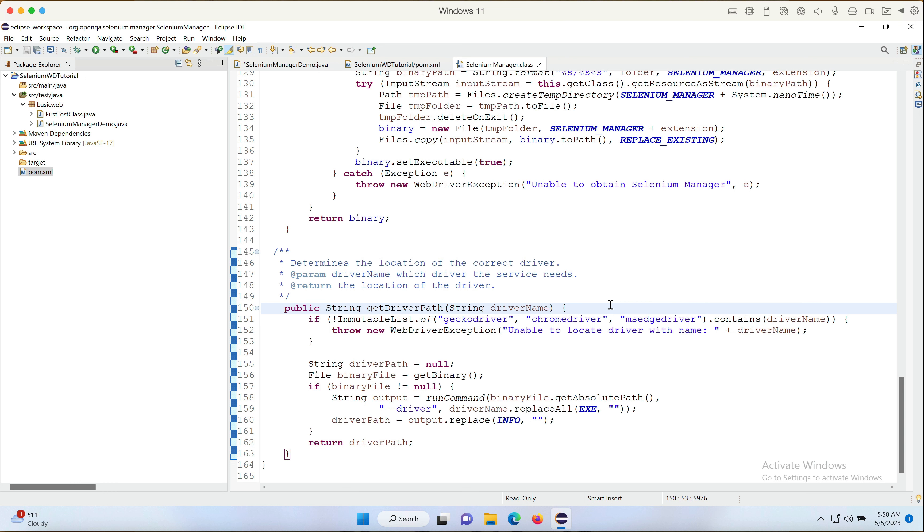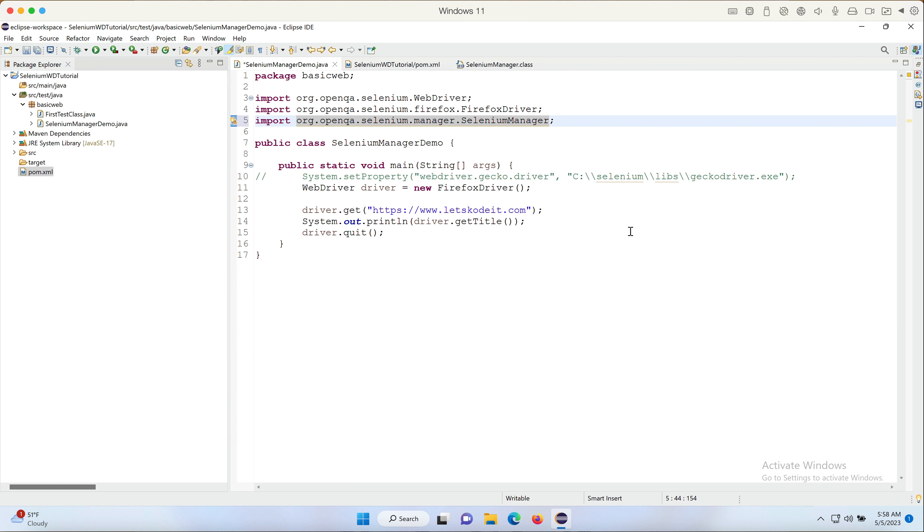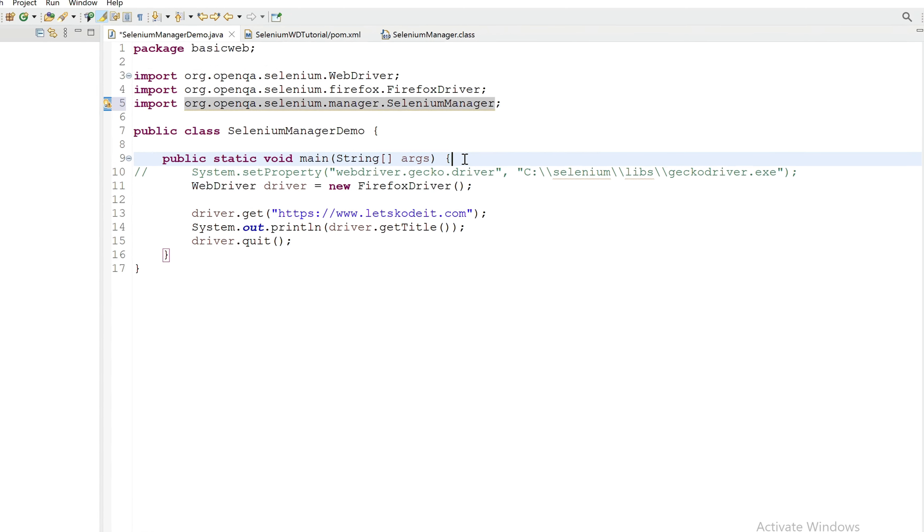Like wherever Selenium Manager is doing the magic, wherever it is saving the driver files, we can use this method to find the path of that. And it only takes geckodriver, chromedriver, msedgedriver as the names of the driver files.